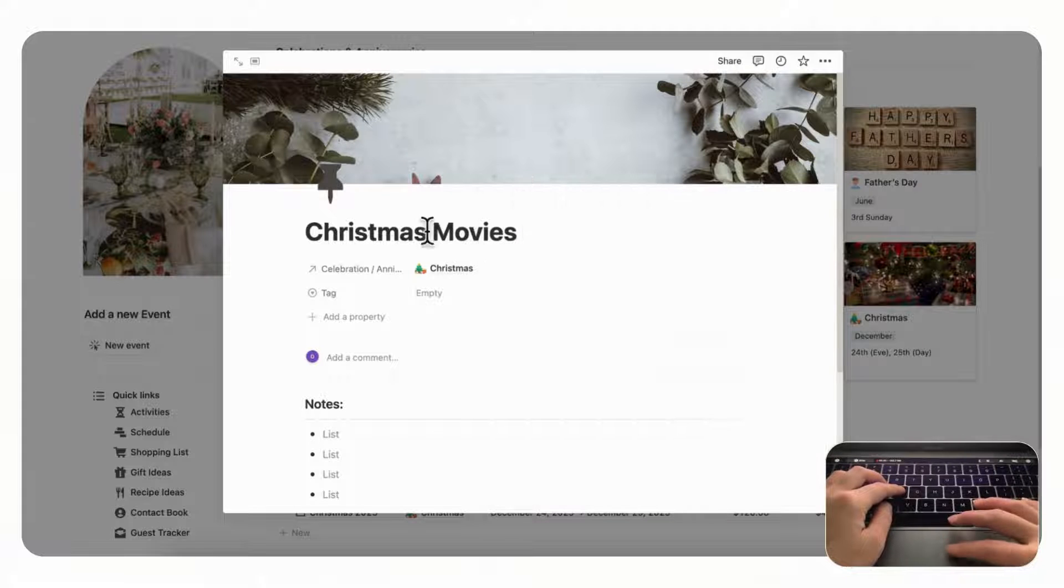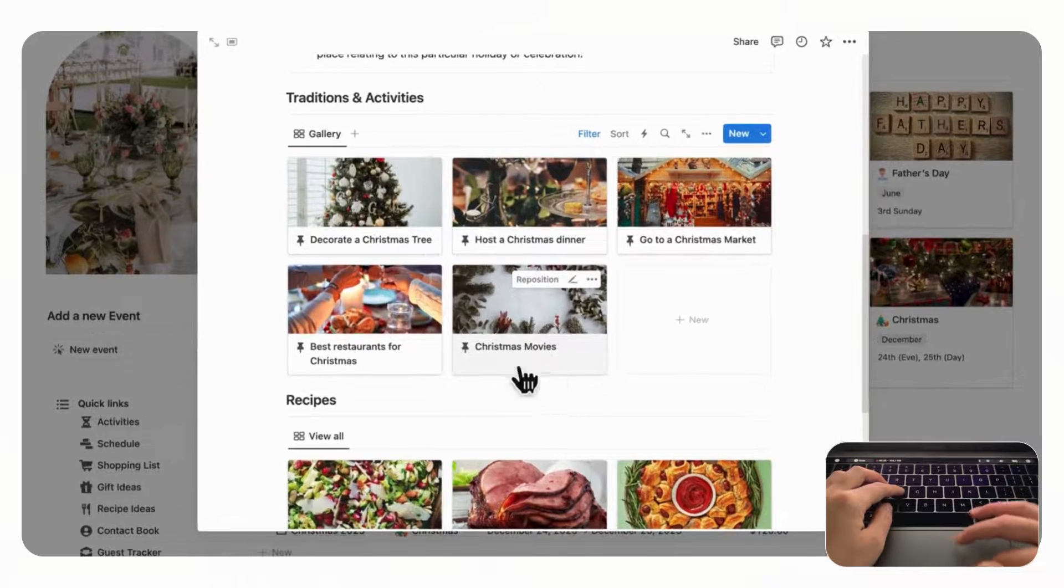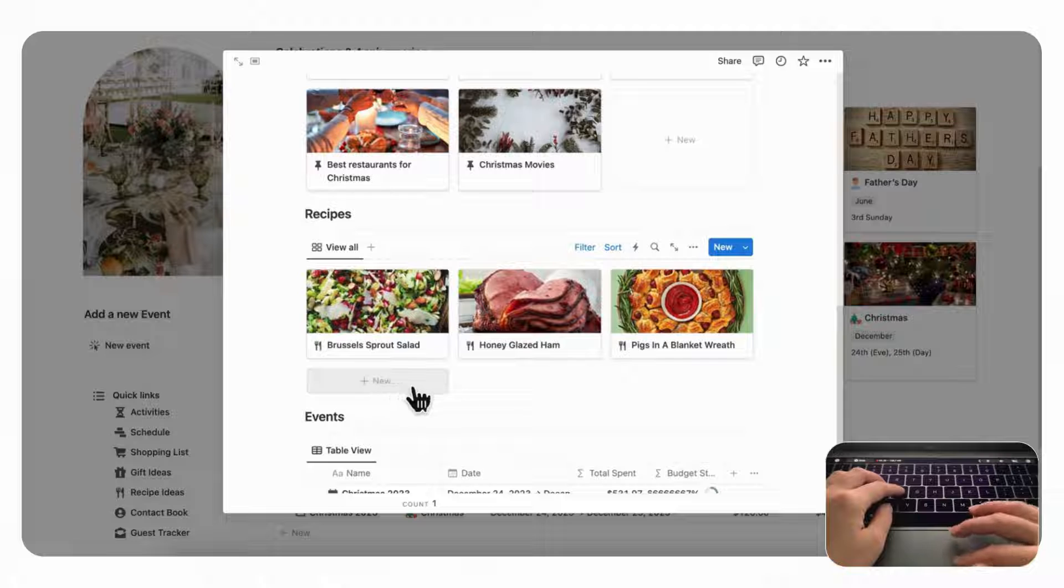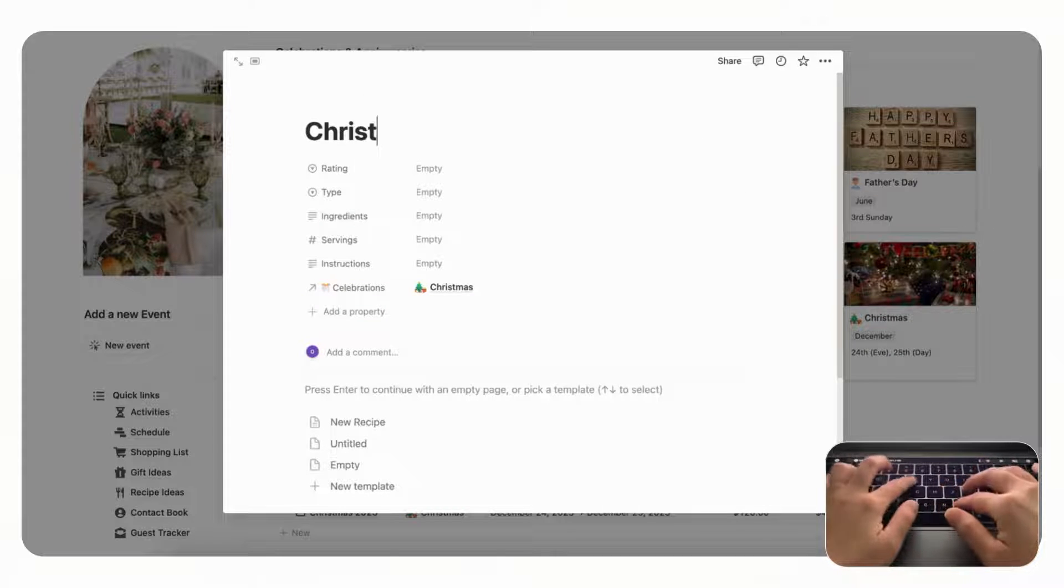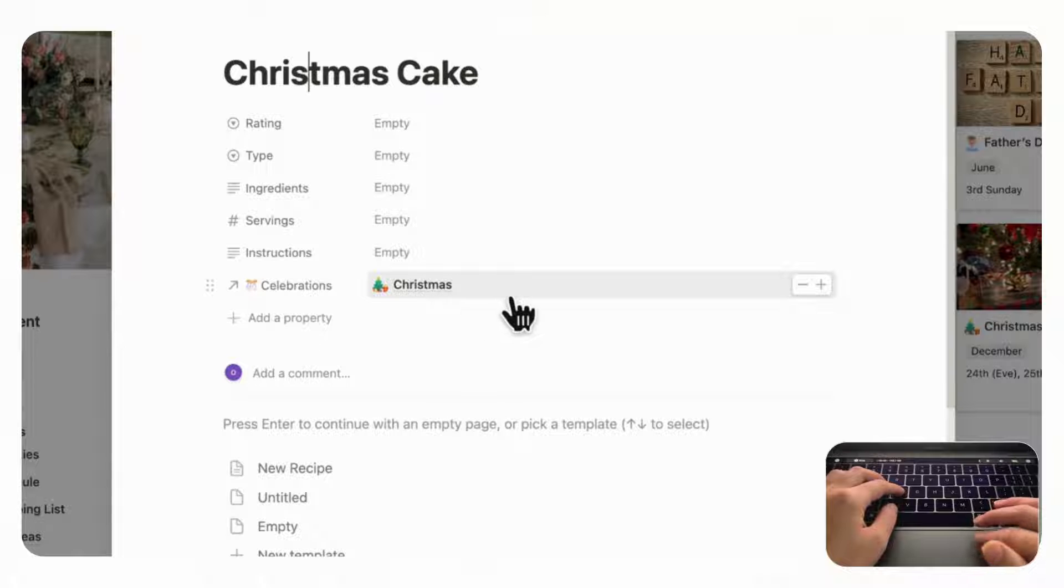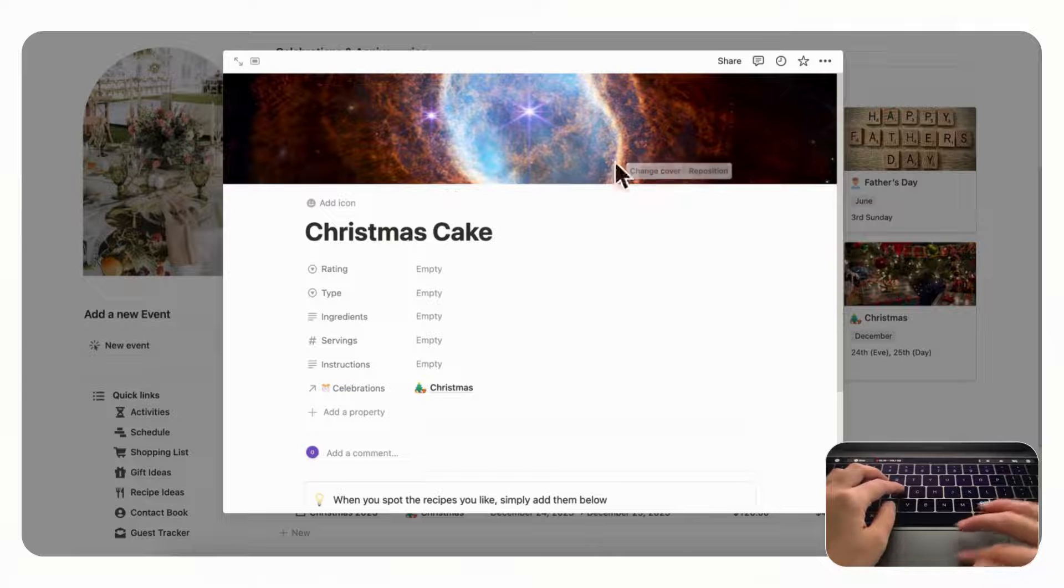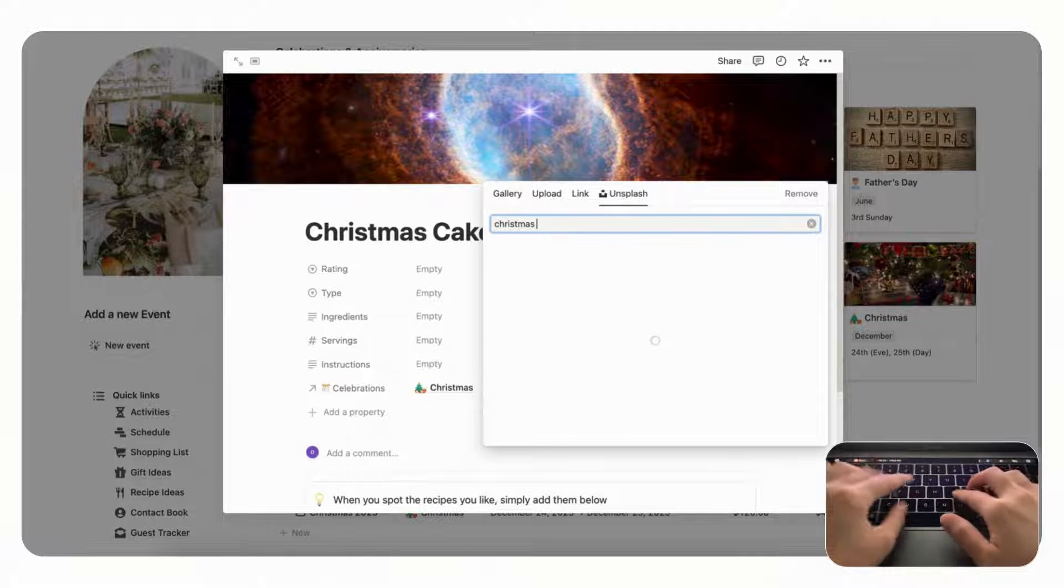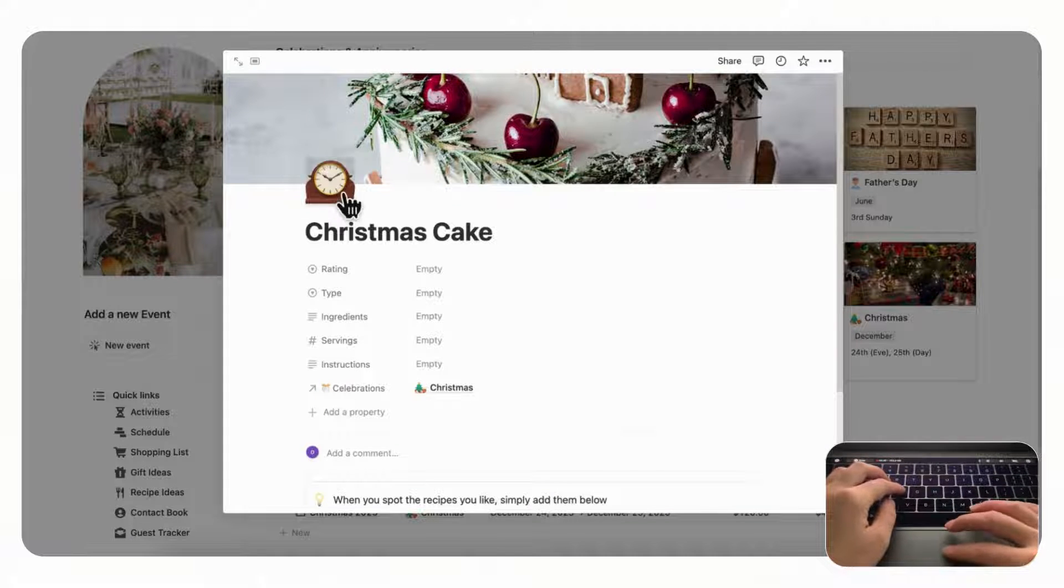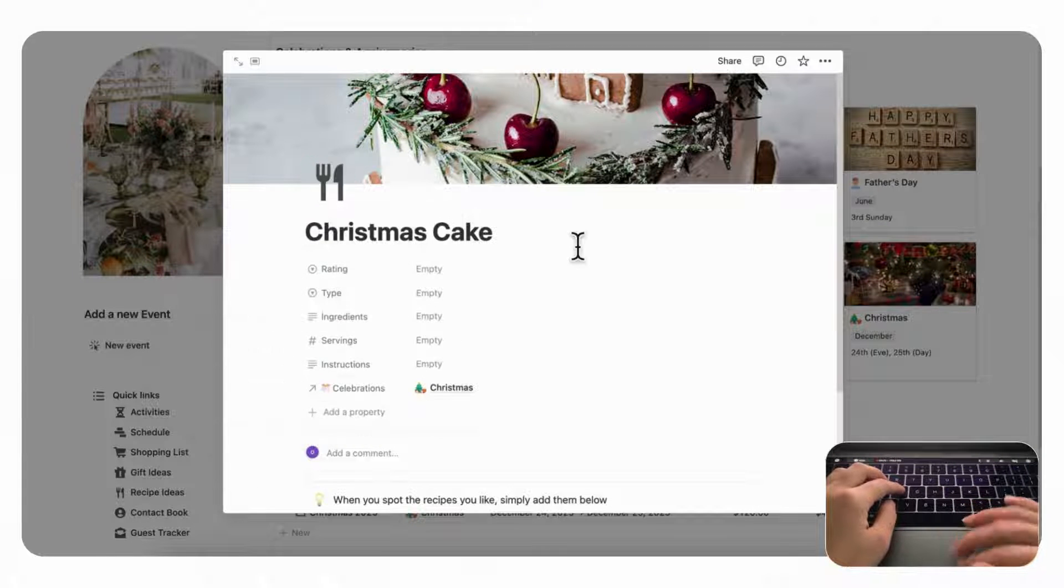And then if we go back then we can see it reflected here. And then for example for recipes, you can also add new recipes here by clicking plus new. For example let's add a Christmas cake and you could add rating, type, ingredient, servings, instructions and it's tagged for Christmas. And then you can click the new recipe here and you can even add cover, change cover, Unsplash and you can look for Christmas cake. And we'll just choose one like this and then add an icon and we can choose this one.